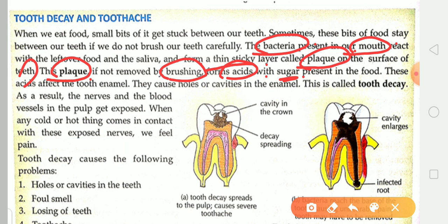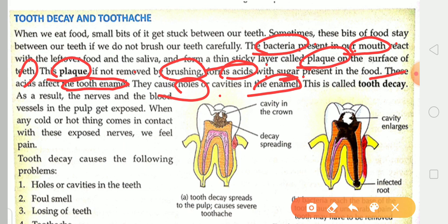This acid affects the tooth enamel — the white, hard substance covering our teeth. The enamel is the outer covering of the teeth. The bacteria slowly begin to create holes or cavities in the enamel. This is called tooth decay.